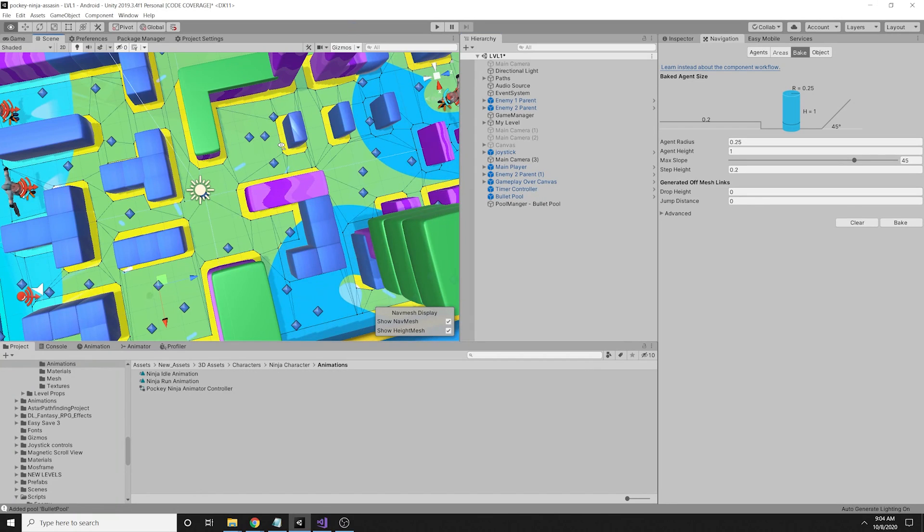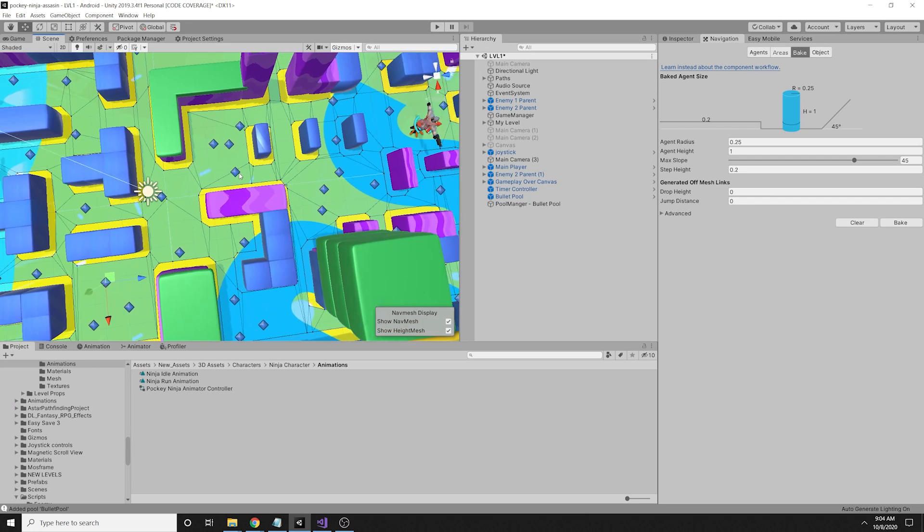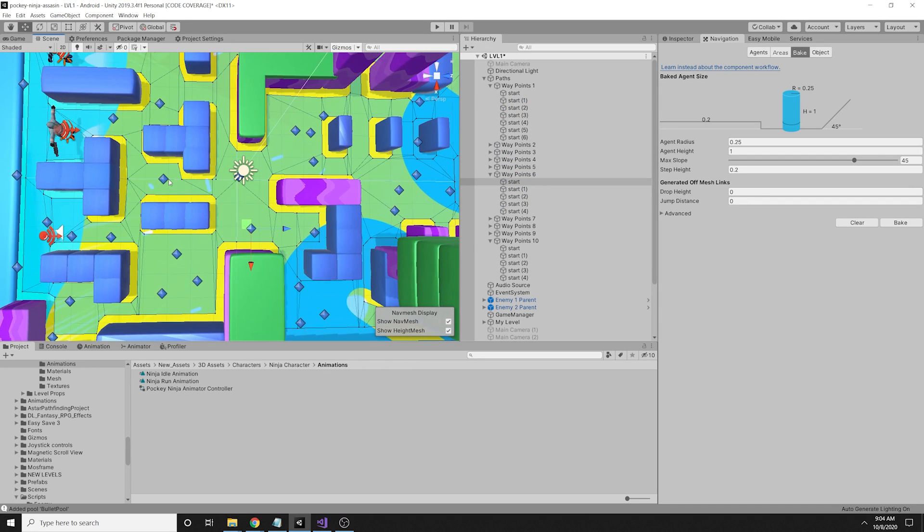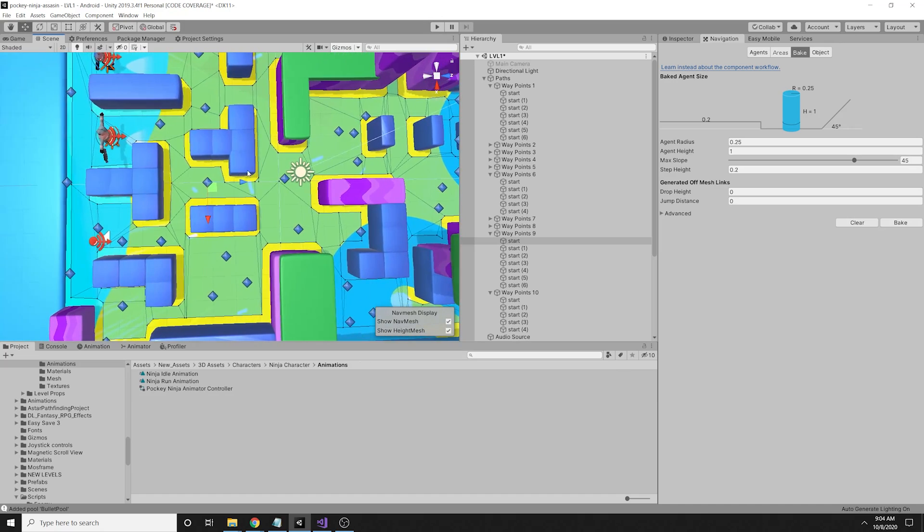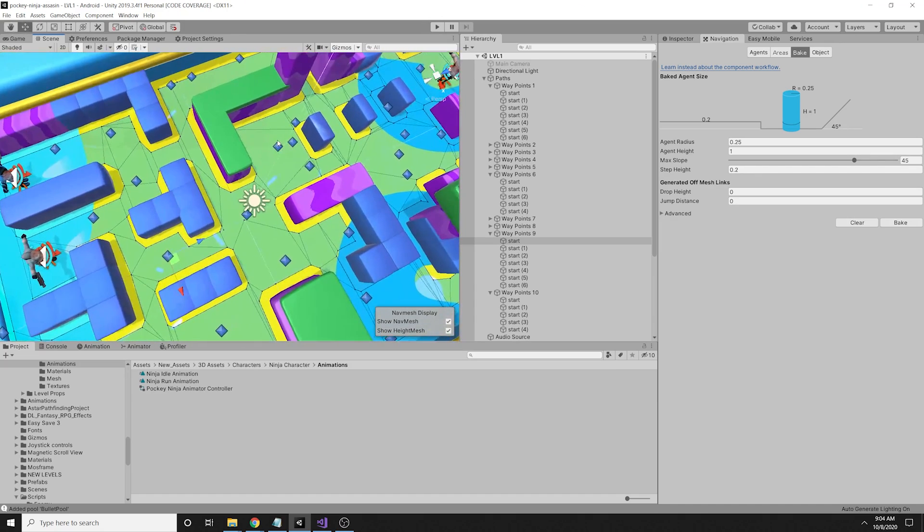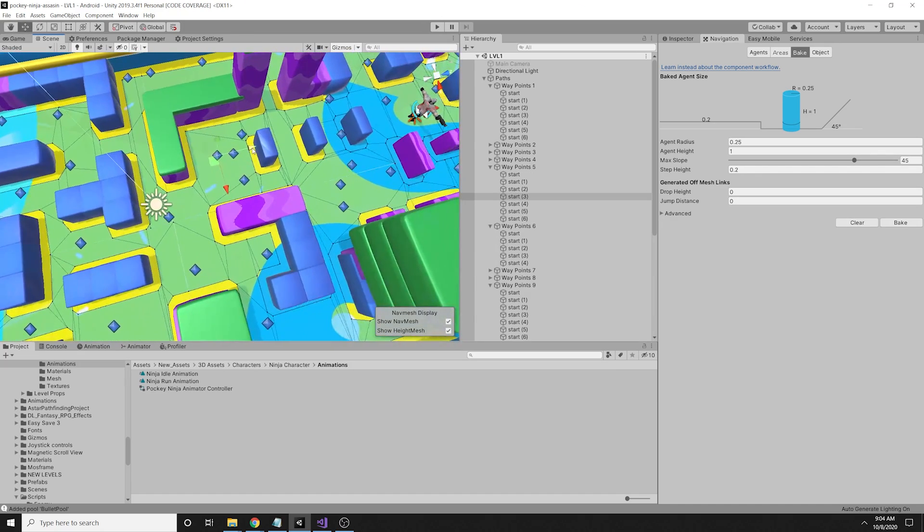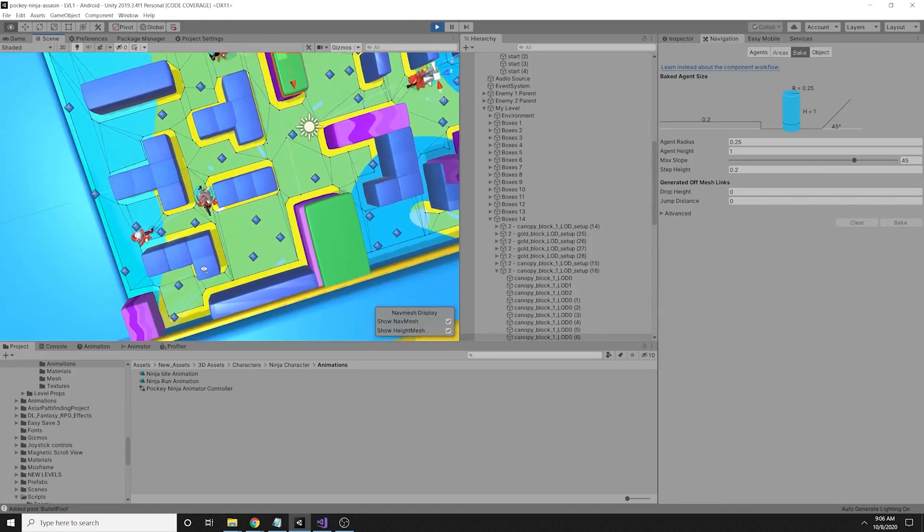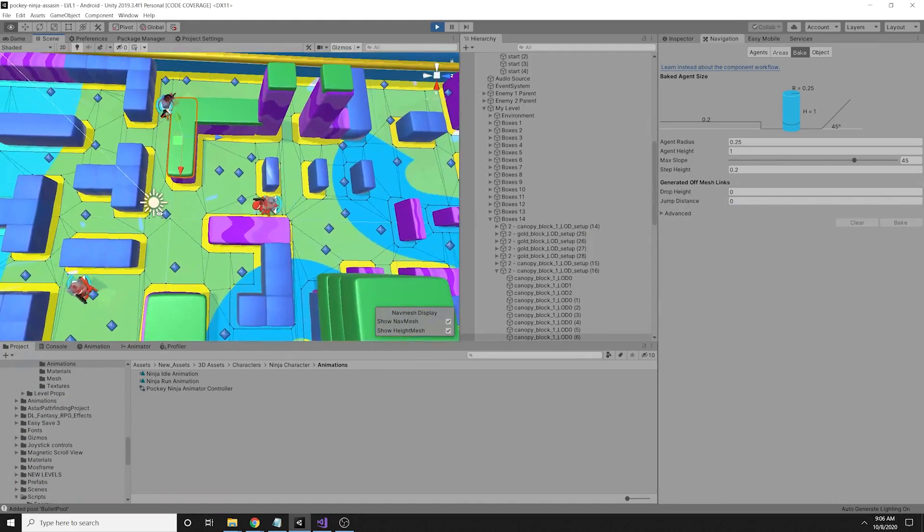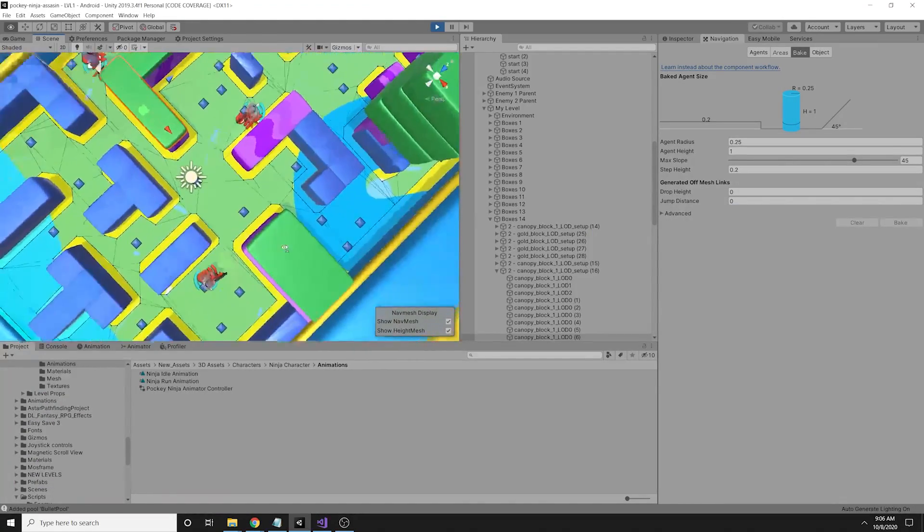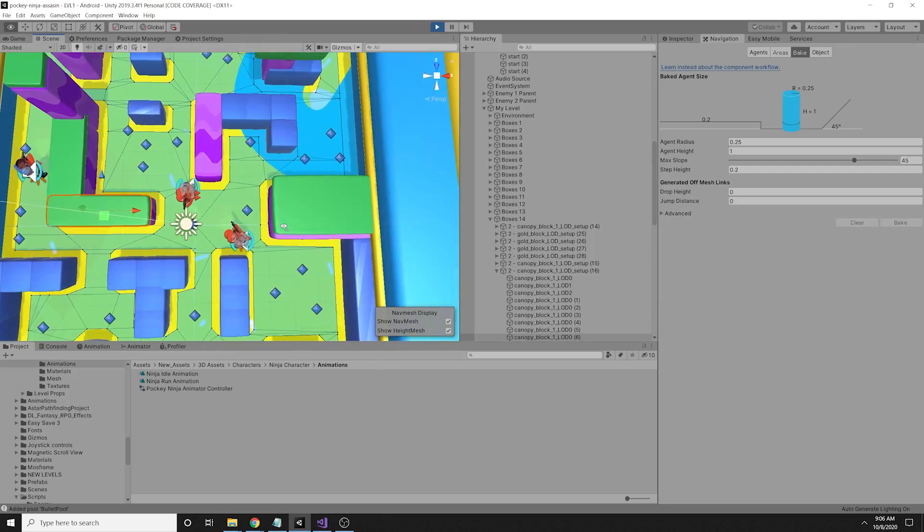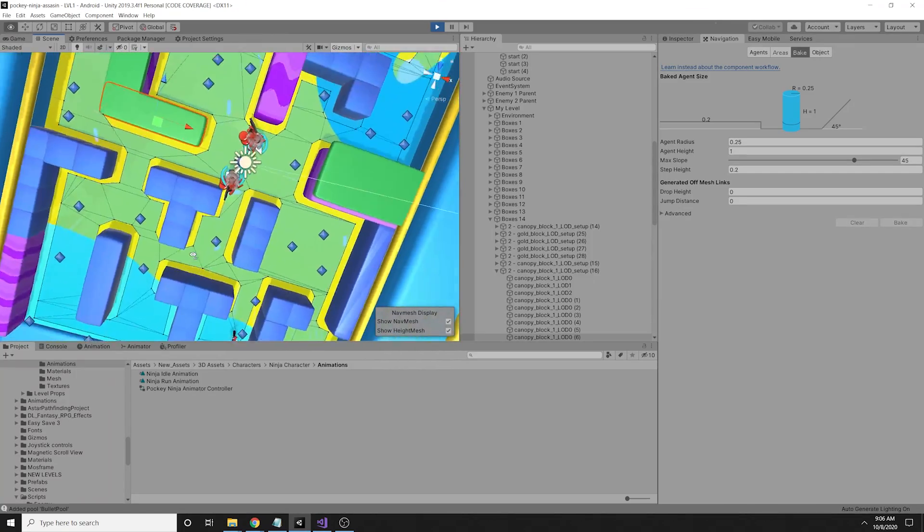The enemy movement is very easy to implement as well. You just add some empty game objects to serve as path points and you just change the destination of the enemy's nav mesh agent to those path points and the enemy is moving across the level. As you can see, the enemies are moving across the whole level on random and they will continue to move until they see the player and then they will move towards him and start shooting.